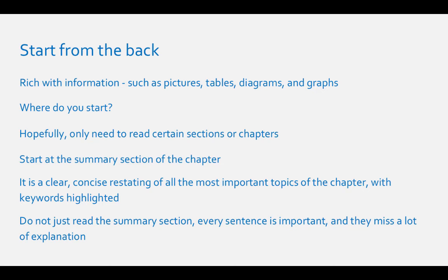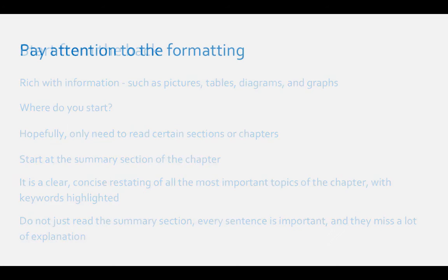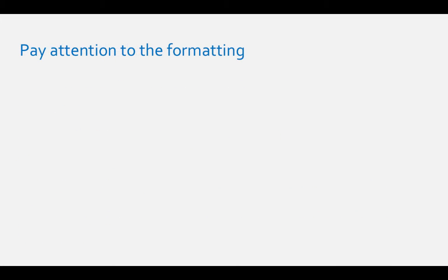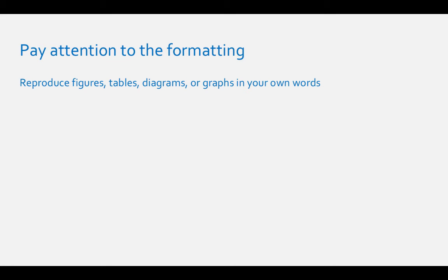Pay attention to formatting: So now that you've read the summary of what you're supposed to read, turn to the first page of the chapter. I've mentioned before that the chemistry textbooks have a lot of figures, tables, diagrams, and pictures. These are things to pay attention to.